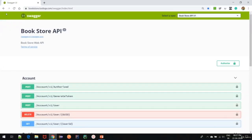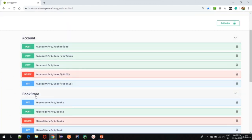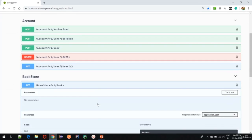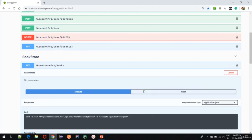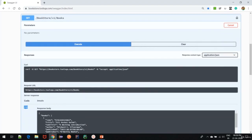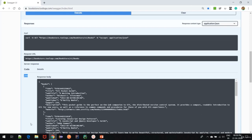Here we are on the Swagger API documentation. It consists of two endpoint groups: Account and Bookstore. For this tutorial we will try out the GET request for the books list, located under the Bookstore endpoint. We click on GET to expand it, then click 'Try it out', then the Execute button, which displays the results. Scrolling down, we see a 200 status code along with the response body, containing a list of books available at the Bookstore — confirming the request was successfully sent.